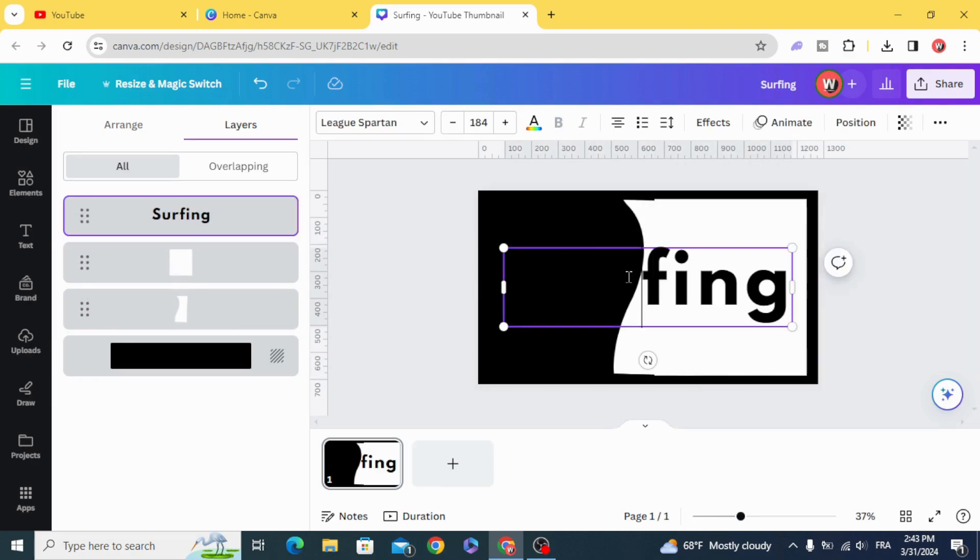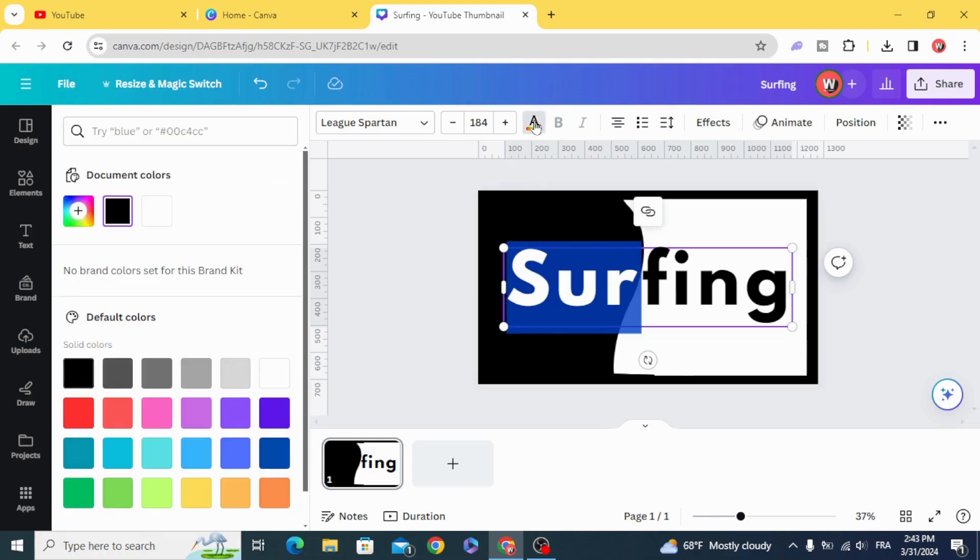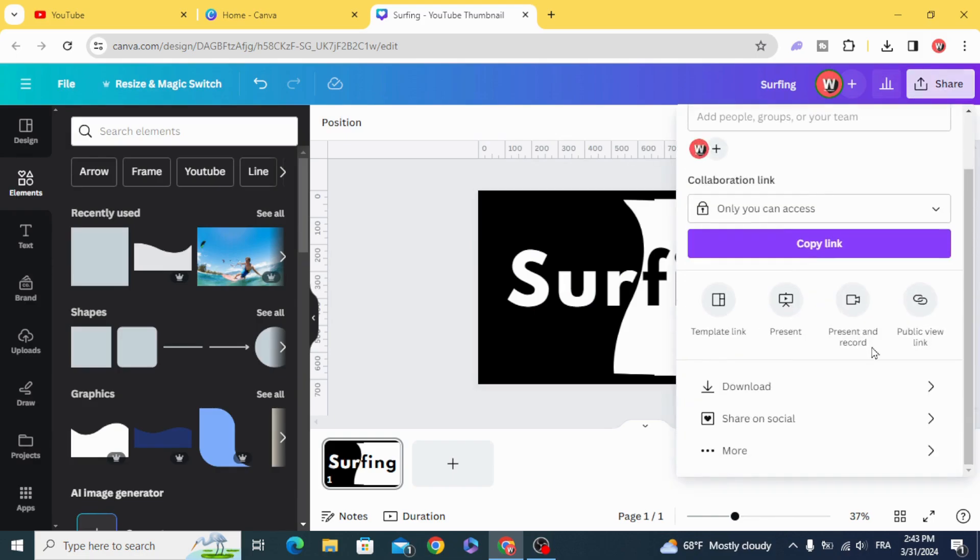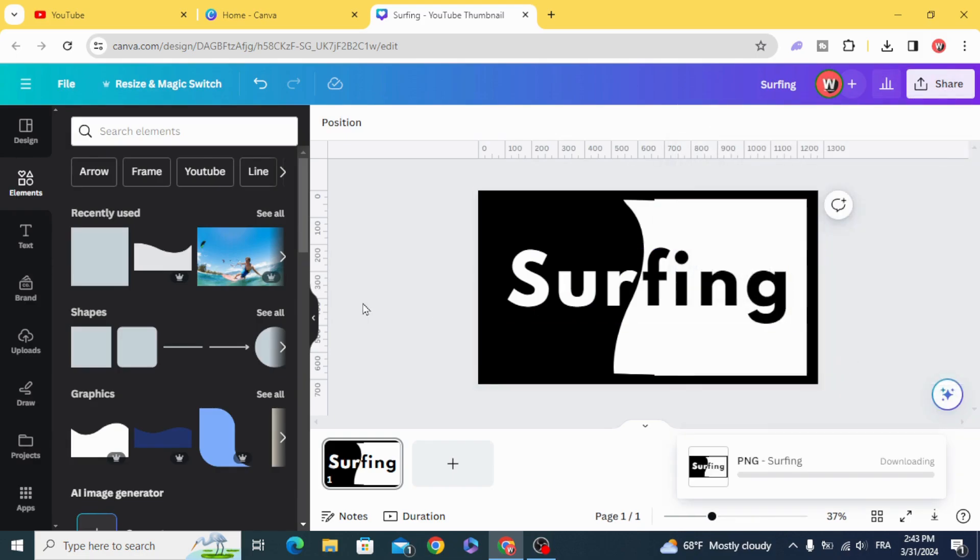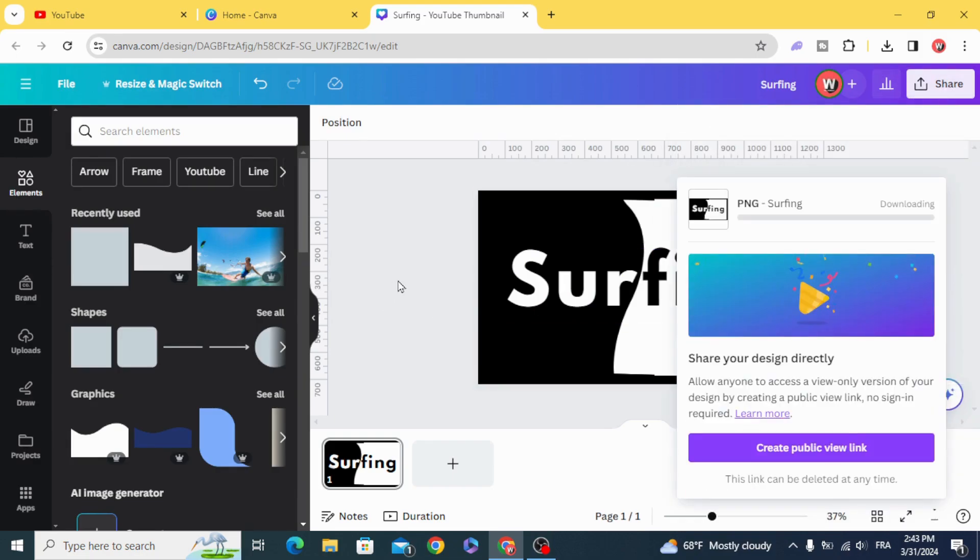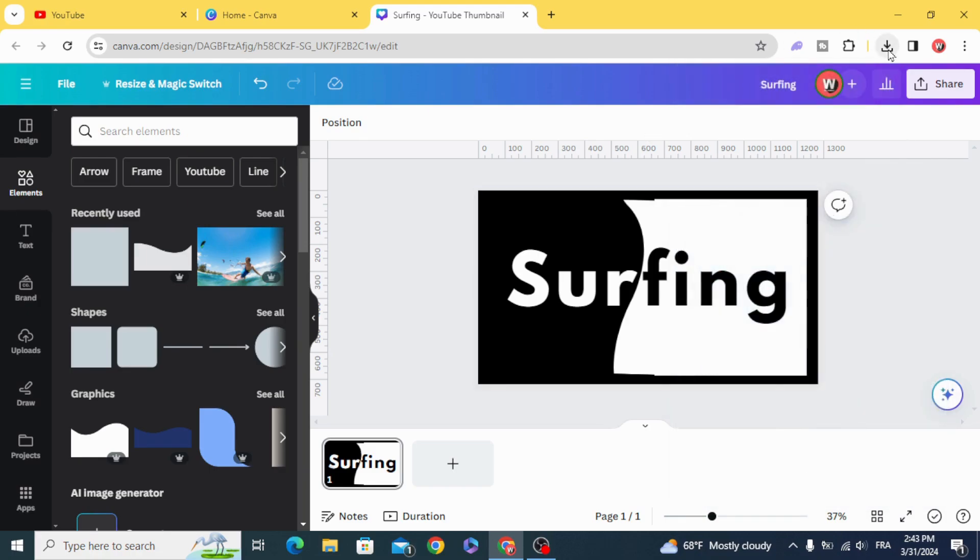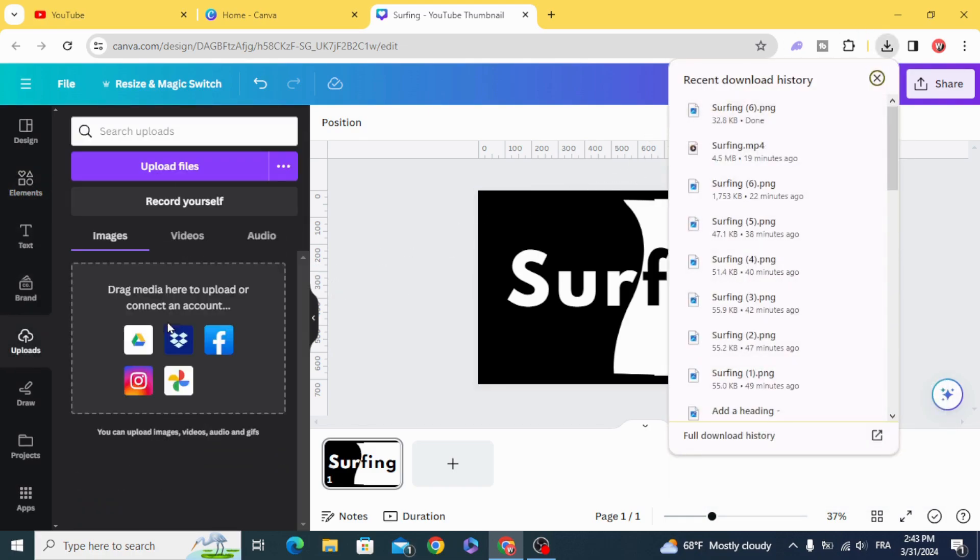And select the rest of this word. Change the color to white. Download. Upload it.